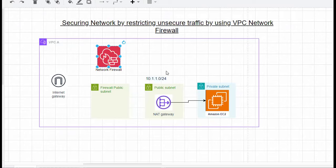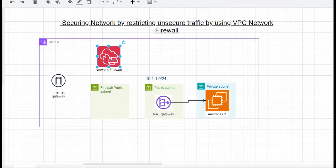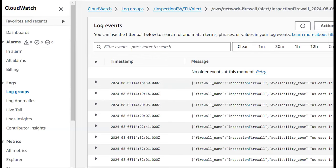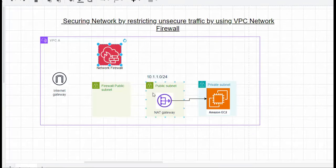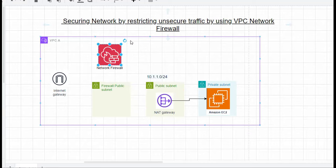Like this you can configure and secure your network traffic by restricting specific unsecure traffic using the VPC network firewall. You can create your own rules and block, restrict, or drop certain unsecure traffic. You can also generate alert messages. In CloudWatch you can monitor the metrics and control the traffic by using VPC network firewall rule groups.